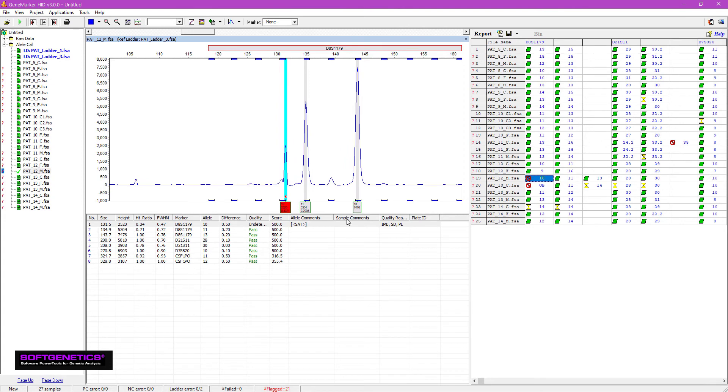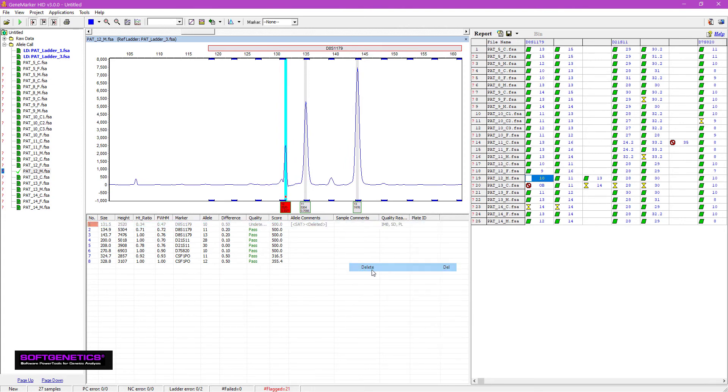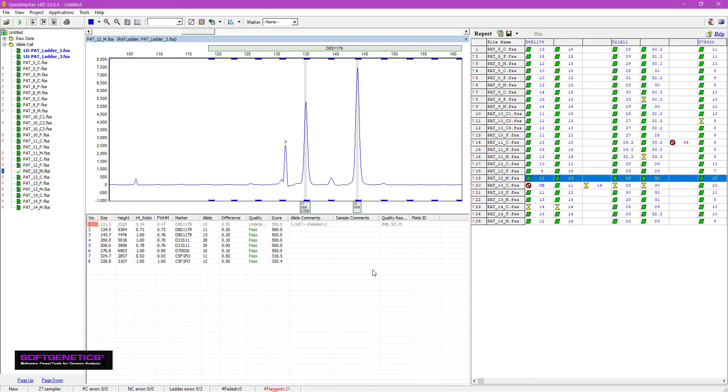To delete it, I can right-click on it and simply select Delete. Note that even though I've deleted the peak, GeneMarkerHID's running audit trail still notes its presence and notes that it was deleted. If necessary, I can undelete it by right-clicking on it and selecting Undelete.